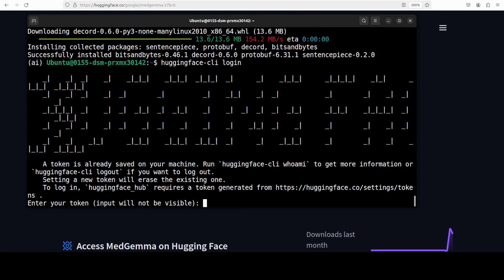Now let me paste my token here and I'm just going to paste it. Now there you go so I am now logged in.